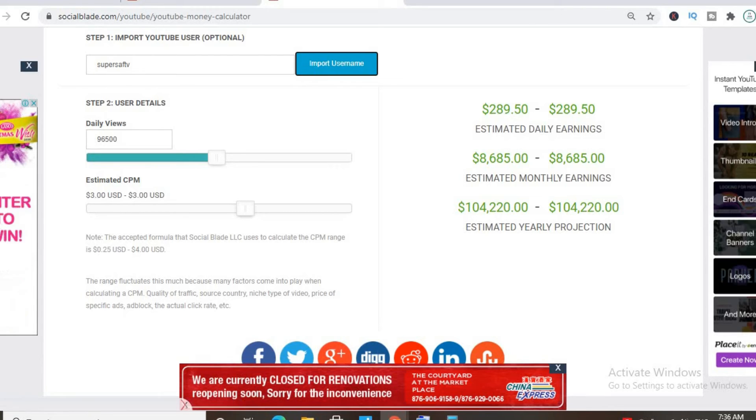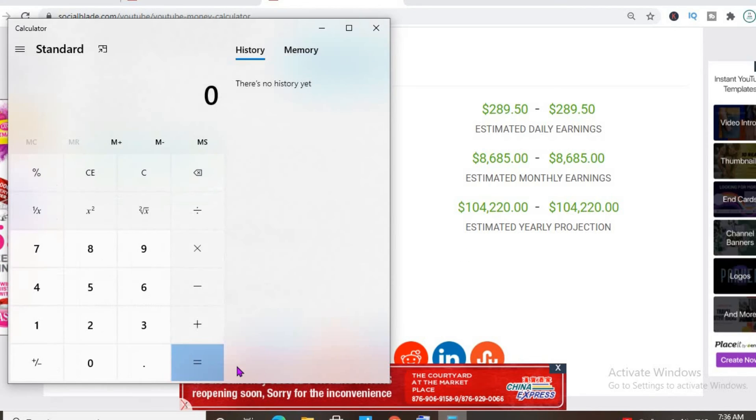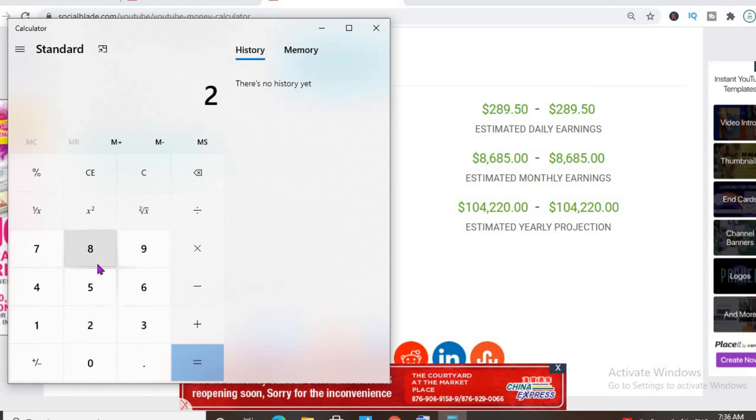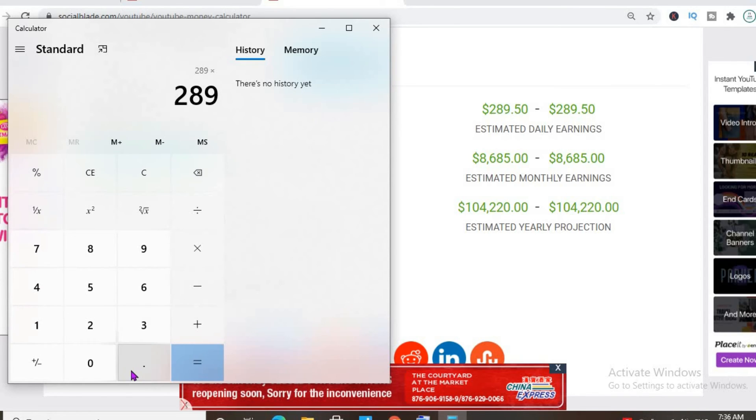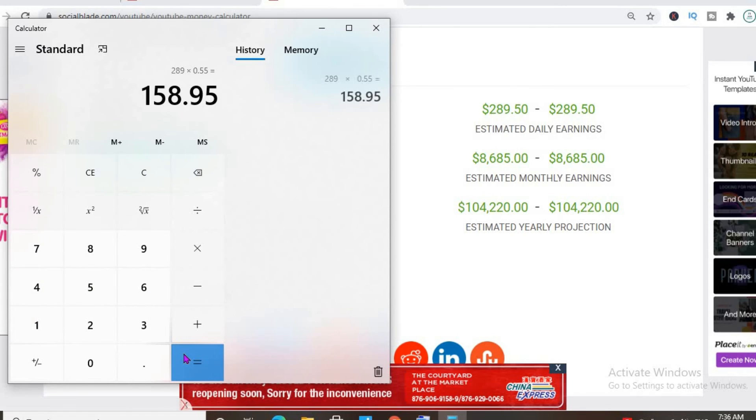But this is before YouTube takes their cut of 45%, which would leave him with $158 per day.